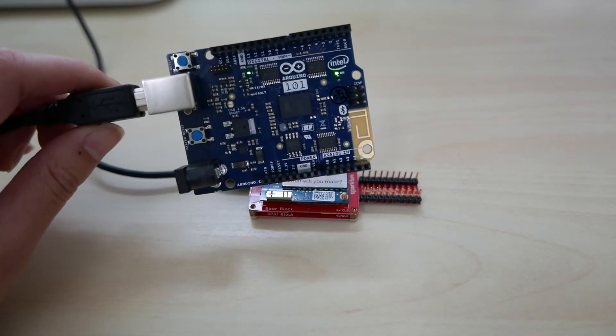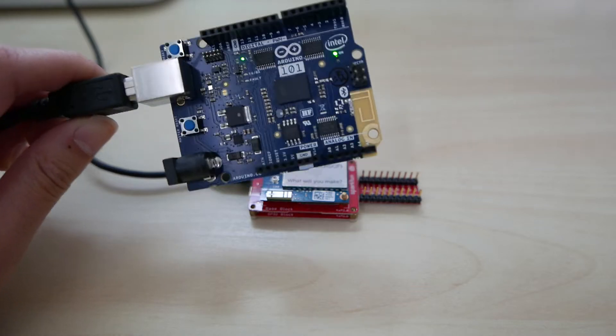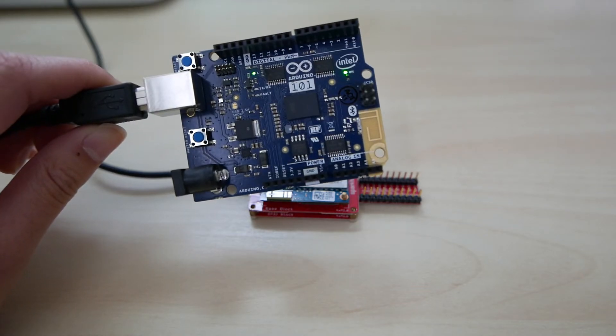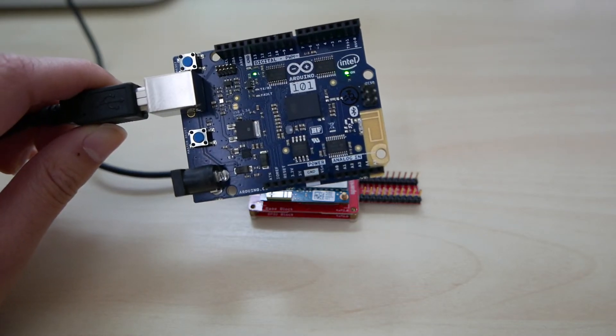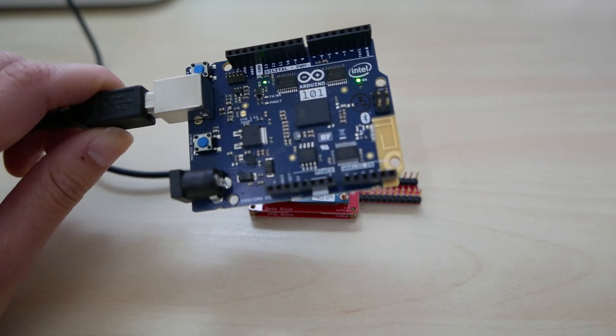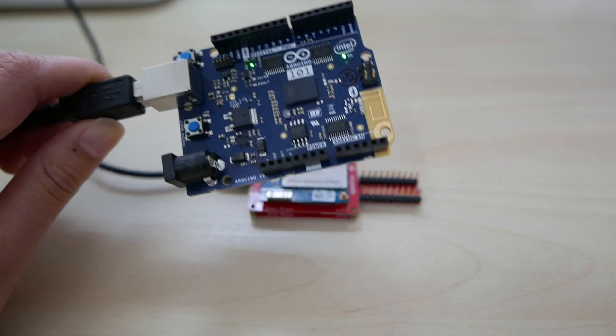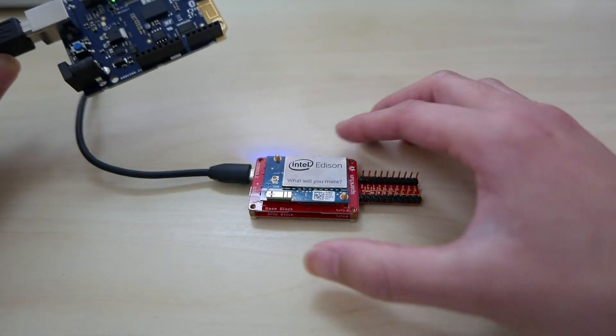Essentially, this Arduino 101, I'm taking its accelerometer and gyroscope data. Since it doesn't have Wi-Fi, I'm sending this by Bluetooth to Edison.